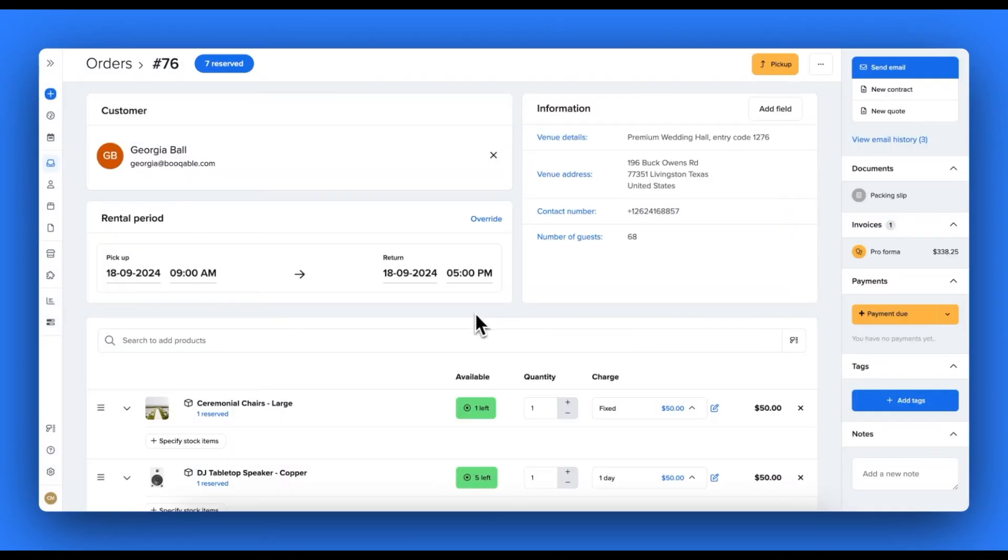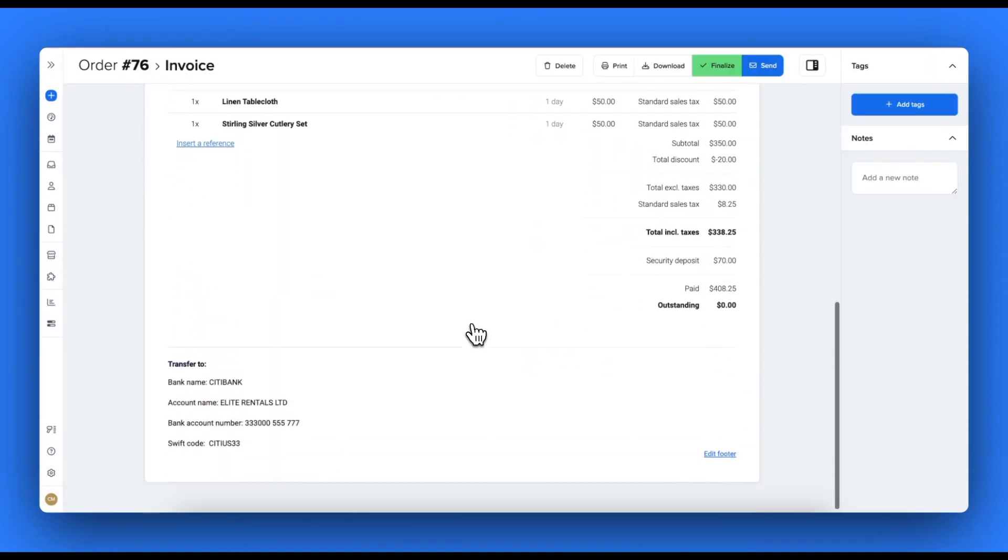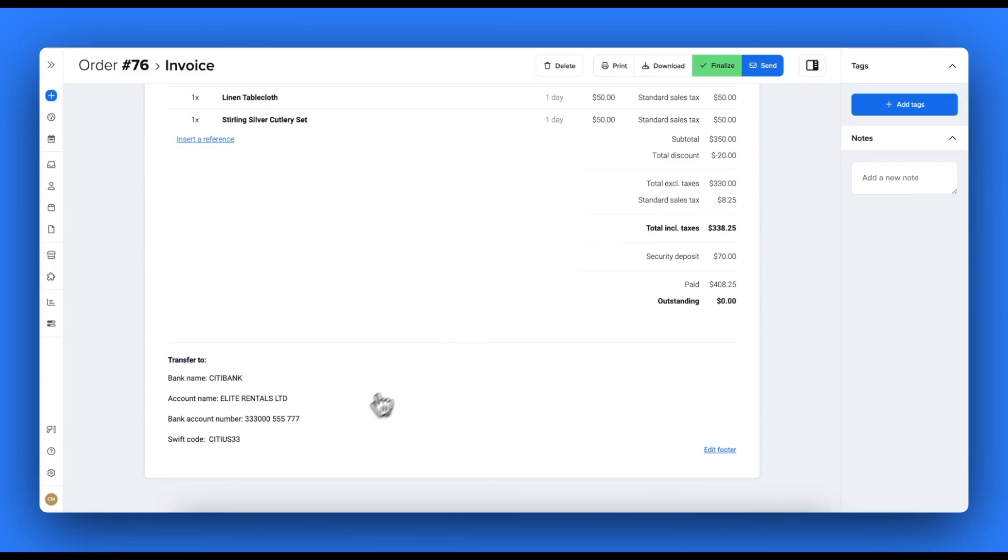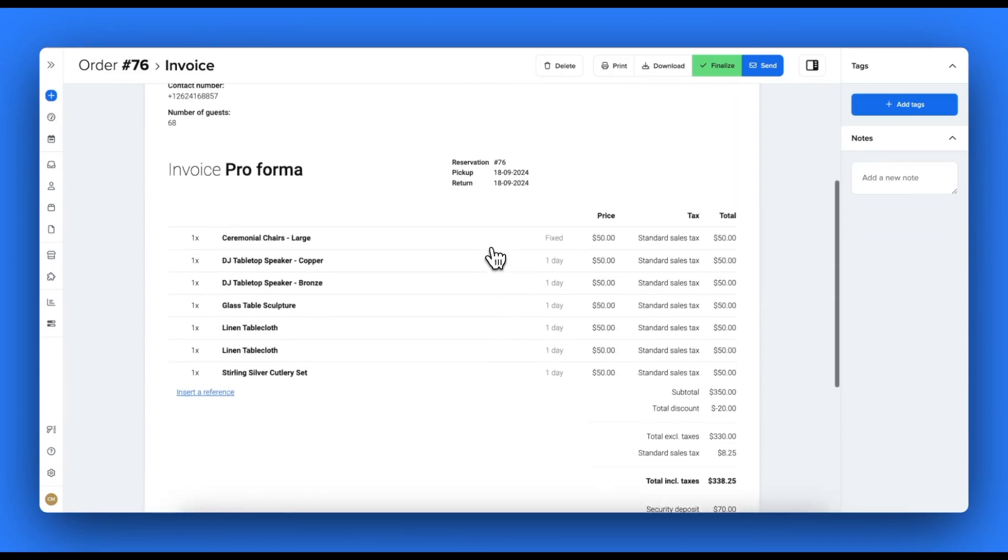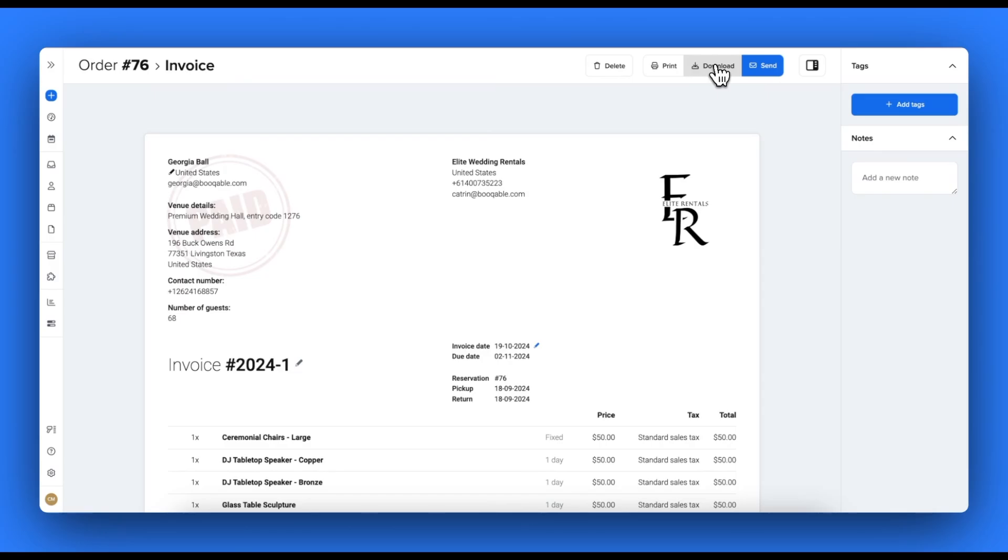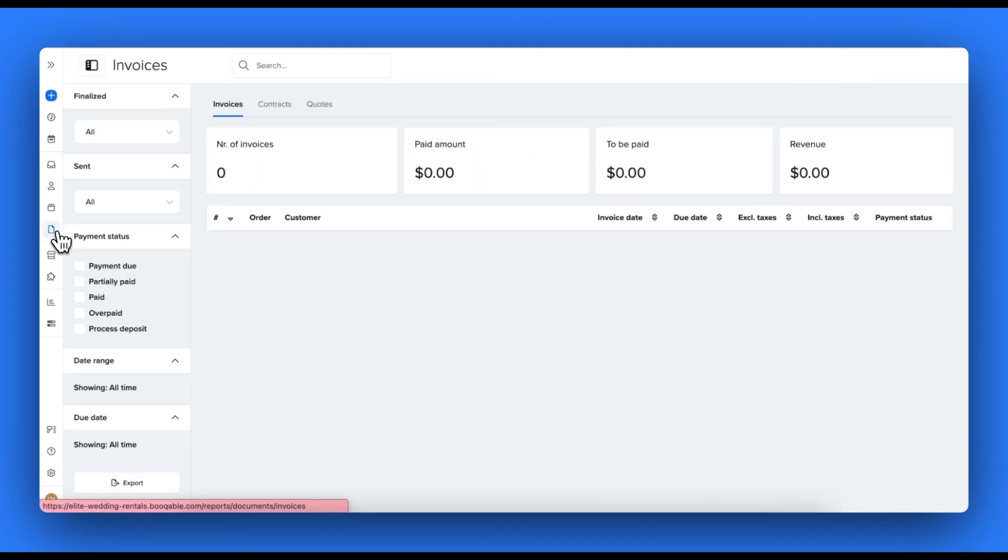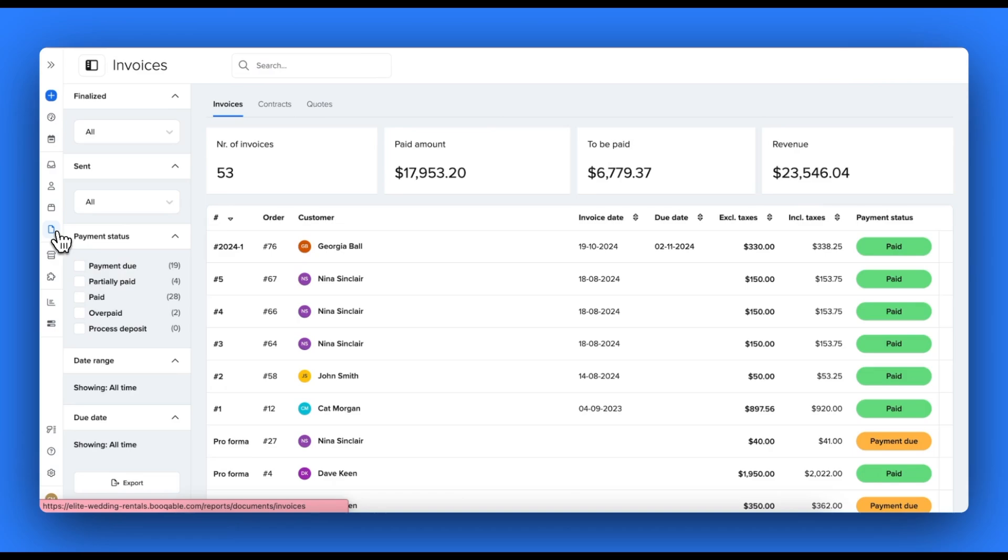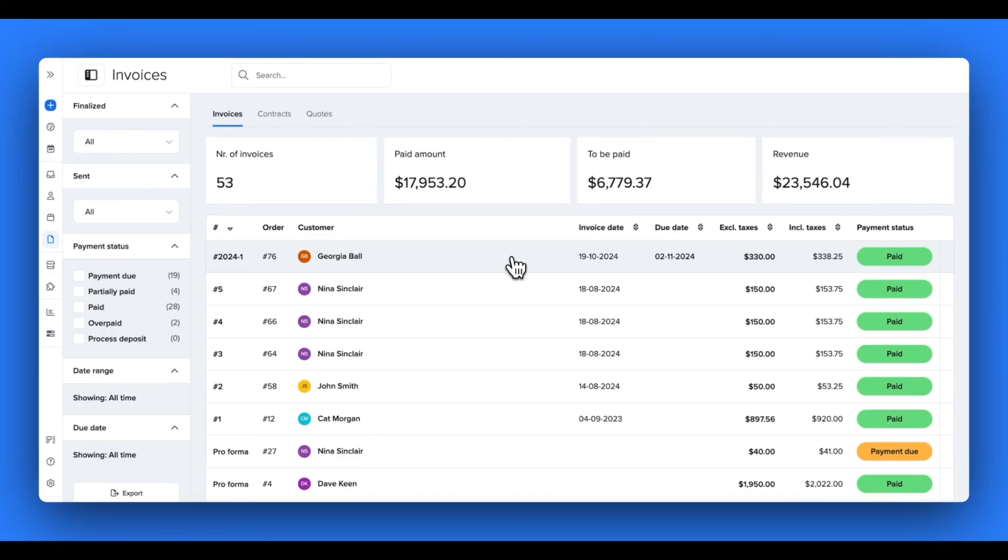Lastly, you can click pro forma to generate the invoice. A lot of people like to customize the invoice footer to include their bank transfer information. It's important for you to click finalize an invoice to make it official in your account so that the invoice receives an invoice number, it's blocked from any further changes to the order, and the invoice appears on your document storage page for its total to count towards your revenue.